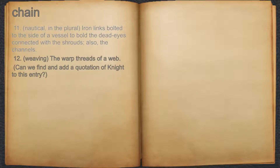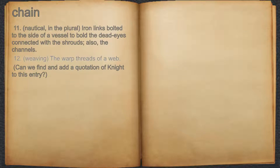11. Nautical. In the plural, iron links bolted to the side of a vessel to bolt the dead eyes connected with the shrouds. Also, the channels. 12. Weaving. The warped threads of a web.